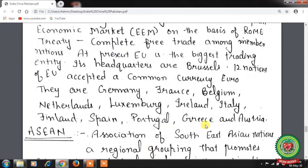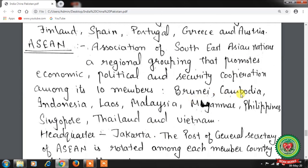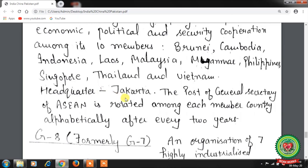ASEAN — the Association of Southeast Asian Nations — is a regional grouping that promotes economic, political, and security cooperation among its 10 member countries: Brunei, Cambodia, Indonesia, Laos, Malaysia, Myanmar, Philippines, Singapore, Thailand, and Vietnam. Its headquarters are in Jakarta. The post of Secretary-General of ASEAN is rotated among each member country alphabetically every 2 years.